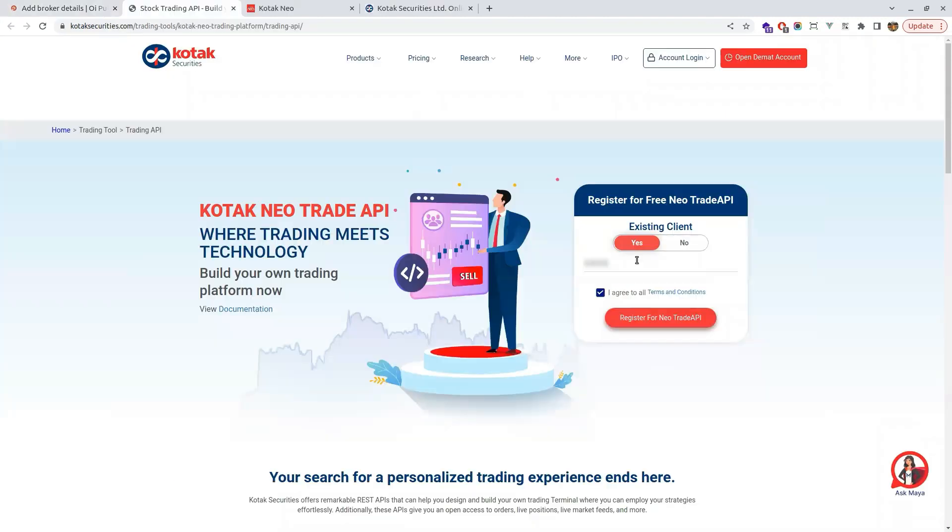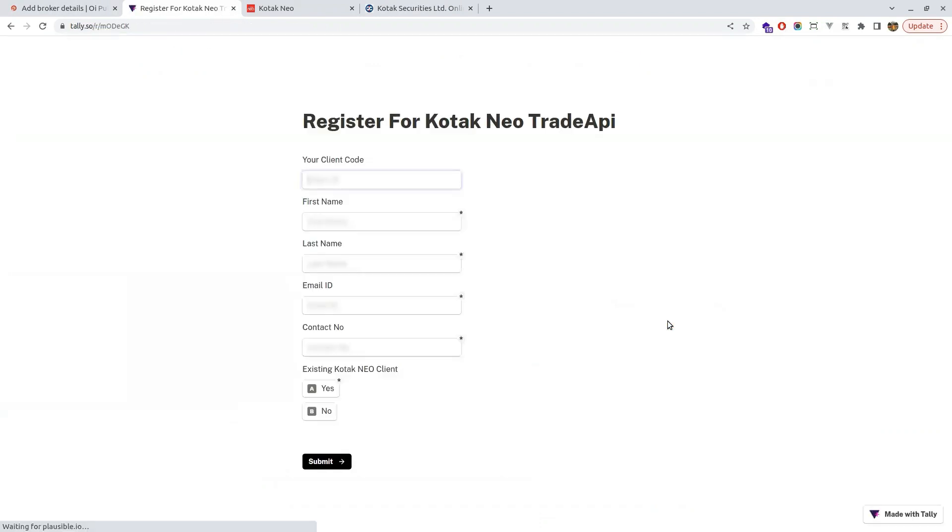Click on application. In this page you have to put your client code and agree to the terms and conditions and submit. You will get a form like this, so you have to fill all these details.